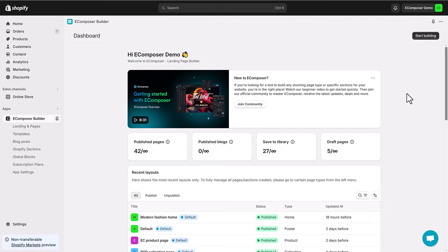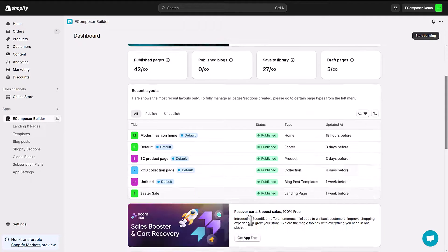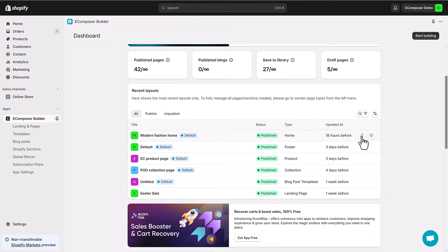To create a Shopify product grid, you need to open the Ecomposer editor. To do that, you can choose start building to create a new page or select an existing template you made before. Here, I will pick my editing homepage.